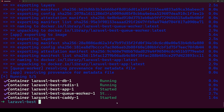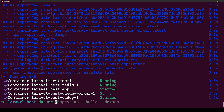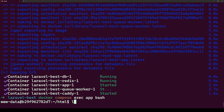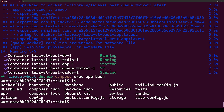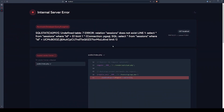Rebuild the containers. Now when we reload the browser, it says 'undefined table' — which means we've successfully connected to the database but haven't run migrations yet. To run migrations, execute `docker compose exec app bash` to get a shell inside the app container, then run `php artisan migrate`. The migrations run successfully.